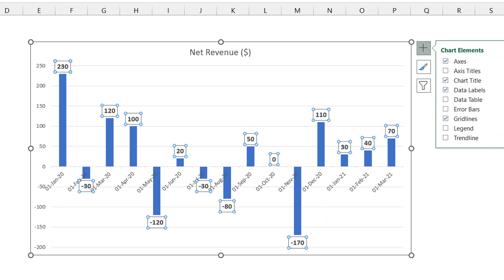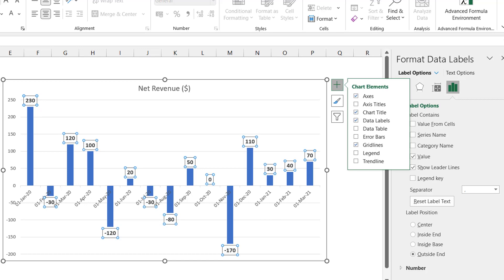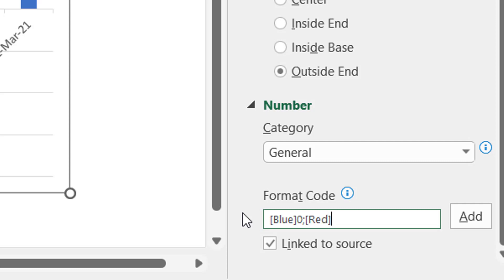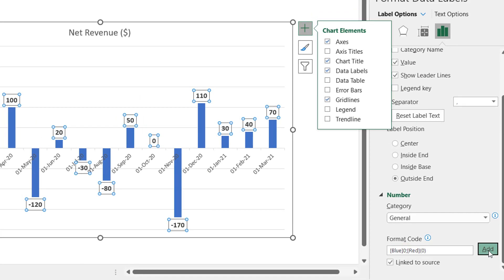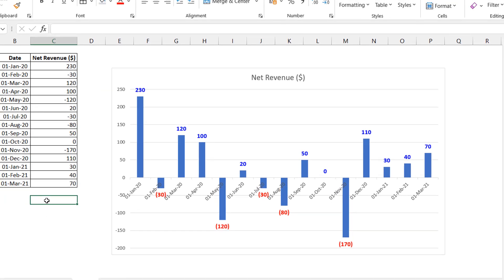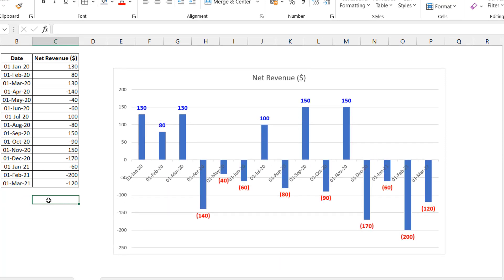To distinguish positive and negative labels using just font color, press Ctrl+1 to open the Format Data Labels pane, expand Number, and go to the format code. Enter something like: [Blue]0;[Red](0) — this displays positive numbers in blue and negative numbers in red with parentheses. Click Add, and you can see positives show up blue and negatives show up red. As you press F9, the bars respond and the labels pick up the correct formatting automatically.